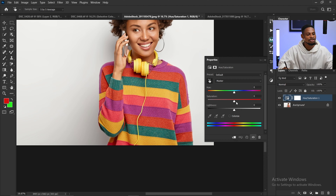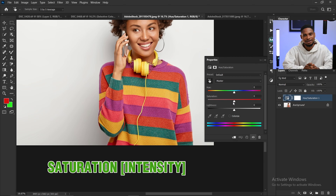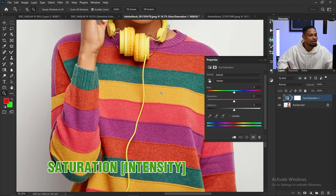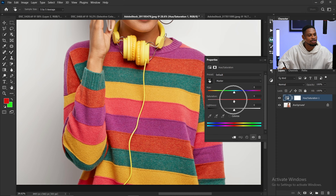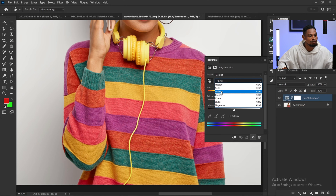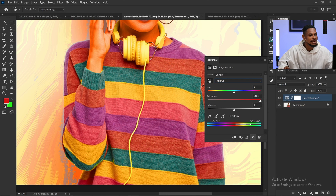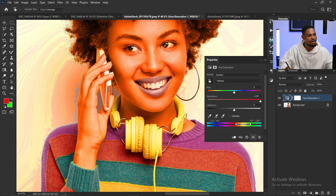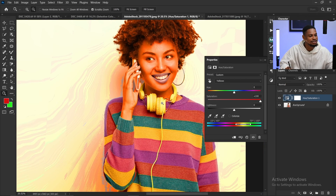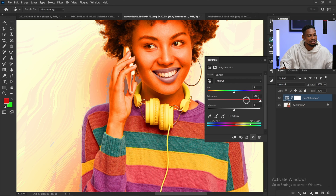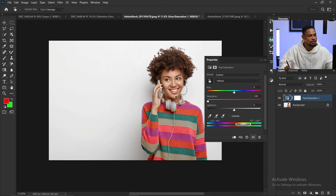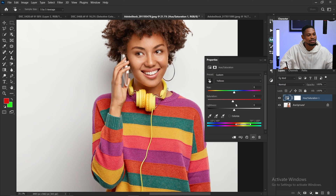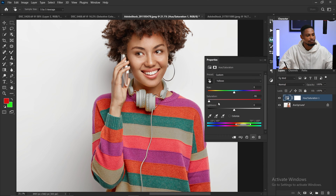Now let's move to saturation. Saturation simply means the intensity of a particular color in the image. So if I want the intensity of the yellow to be much higher, I can come to the saturation, select yellows, and increase the saturation of the yellows. You can see the intensity of the yellow has increased — on the skin tone, the headset, and the dress. Taking the saturation down reduces the intensity. Taking it up increases it. And not just yellow — you can do it for any color of the image.